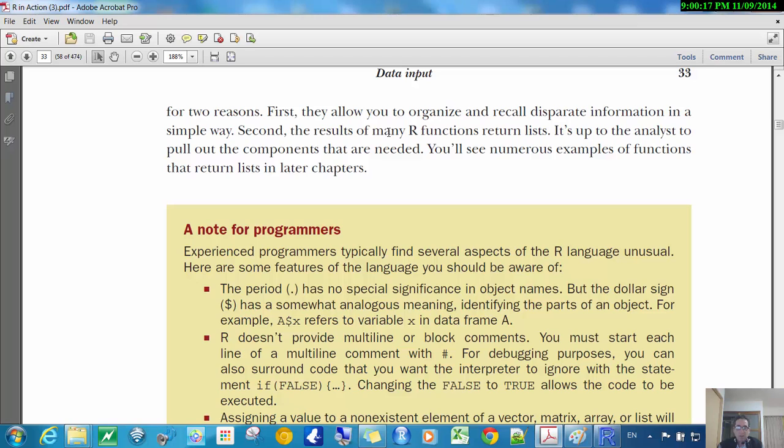Second, the results of many R functions return lists. Well, we'll see this later, so we'll just ignore that for the time being, but you will see that later.